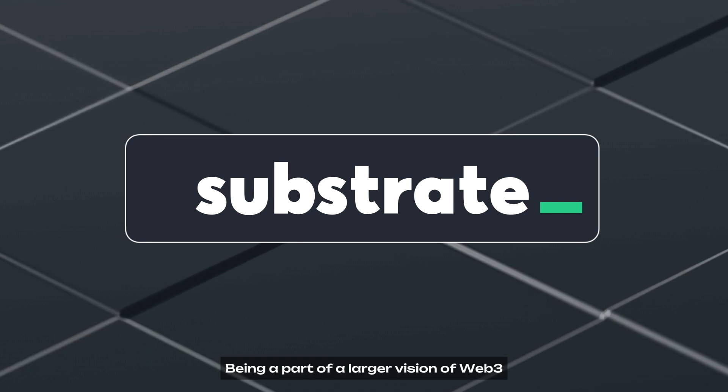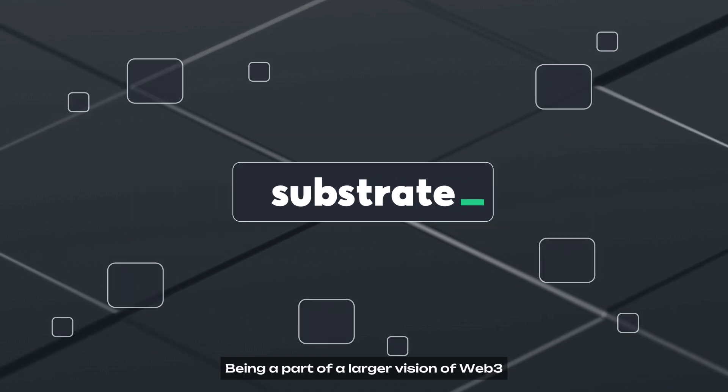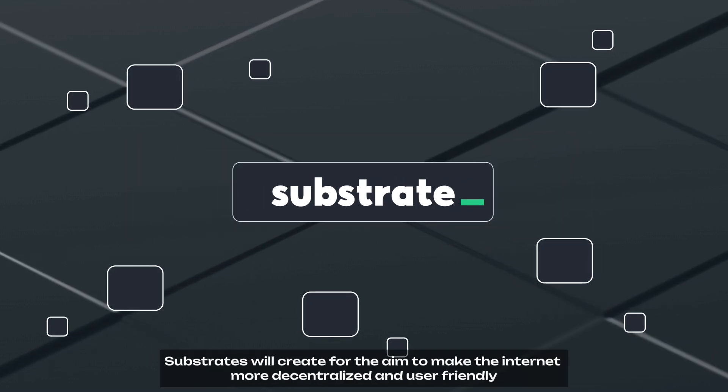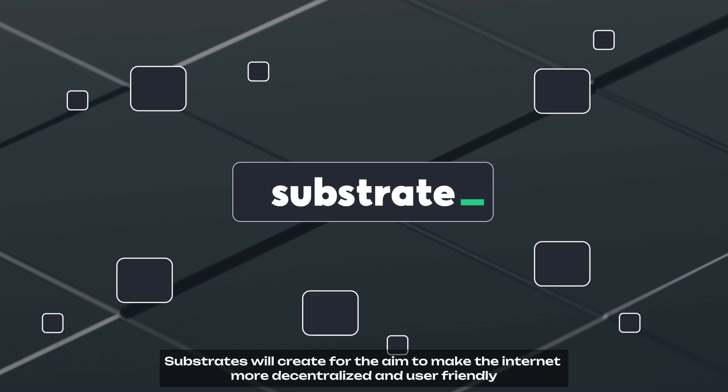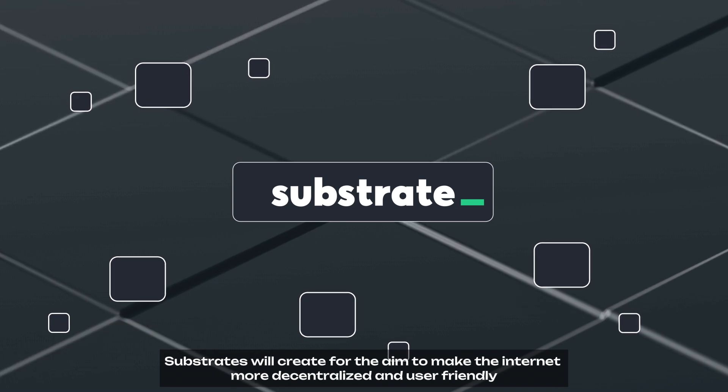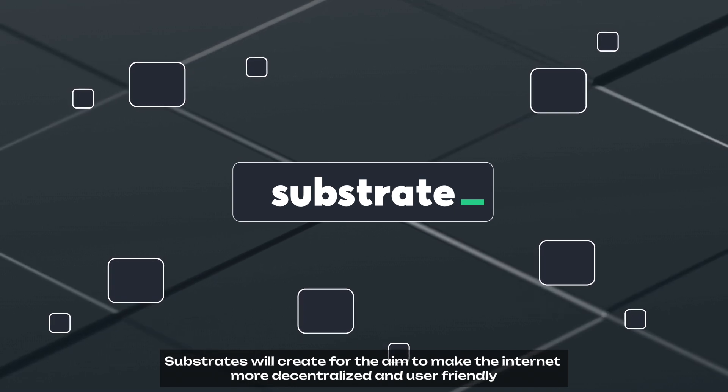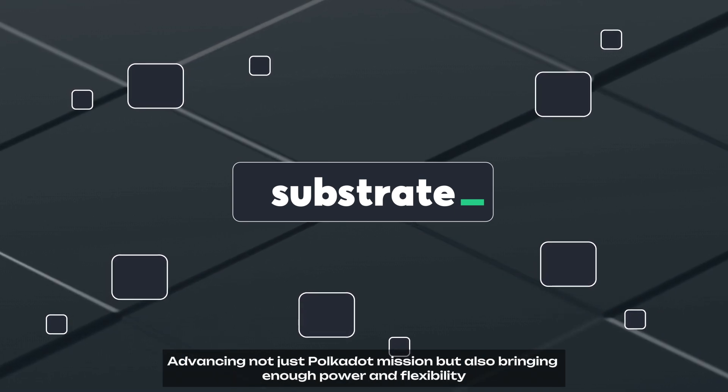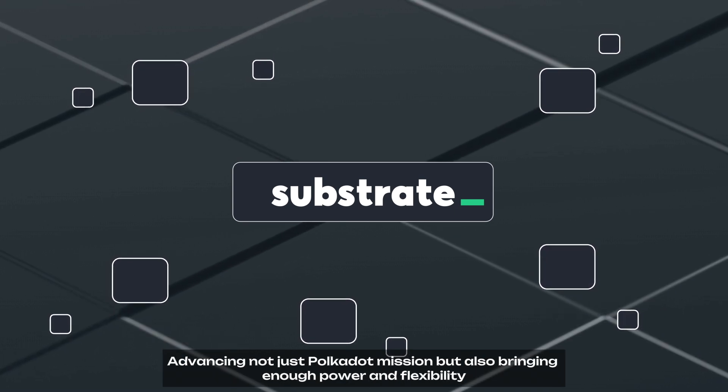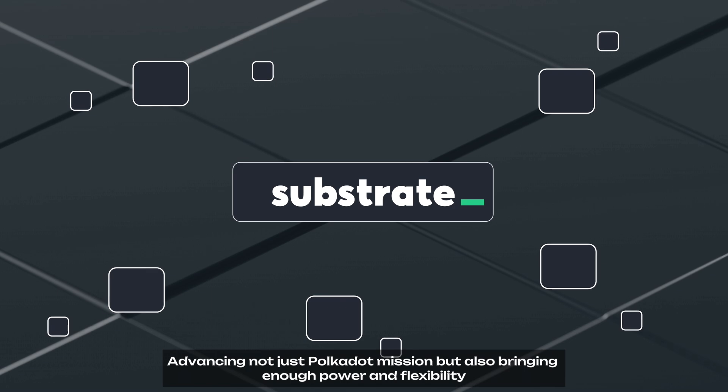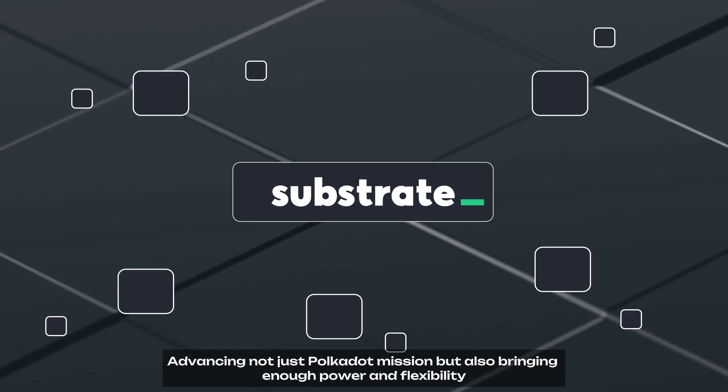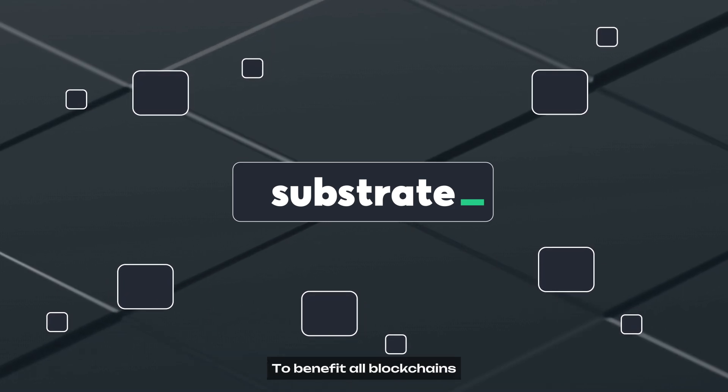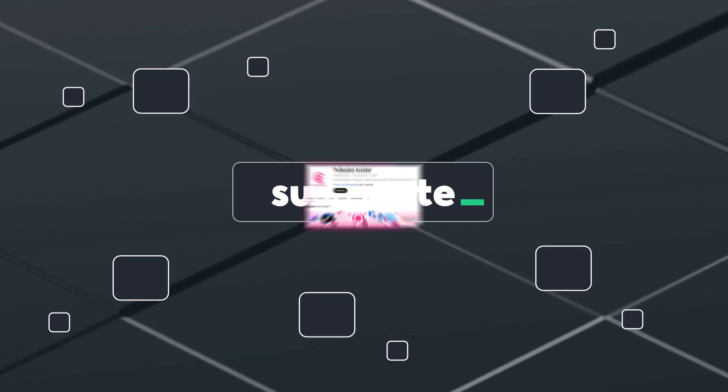Being a part of a larger vision of Web3, Substrate was created with the aim to make the internet more decentralized and user-friendly, advancing not just Polkadot's mission but also bringing enough power and flexibility to benefit all blockchains.